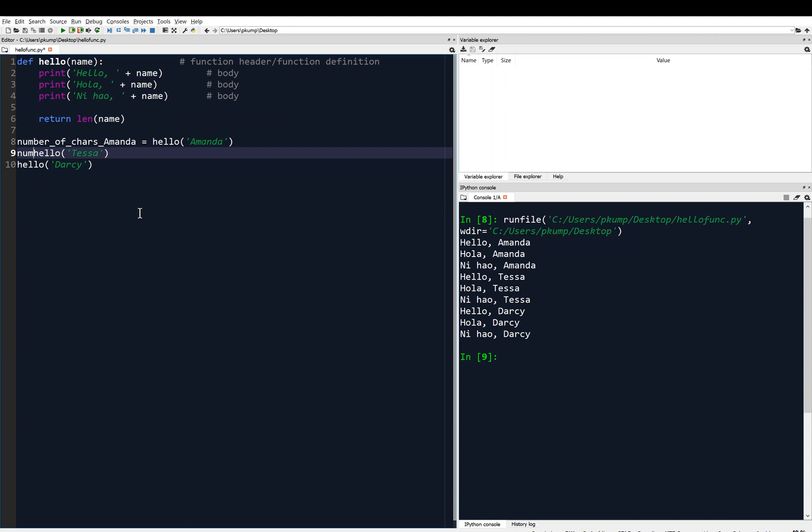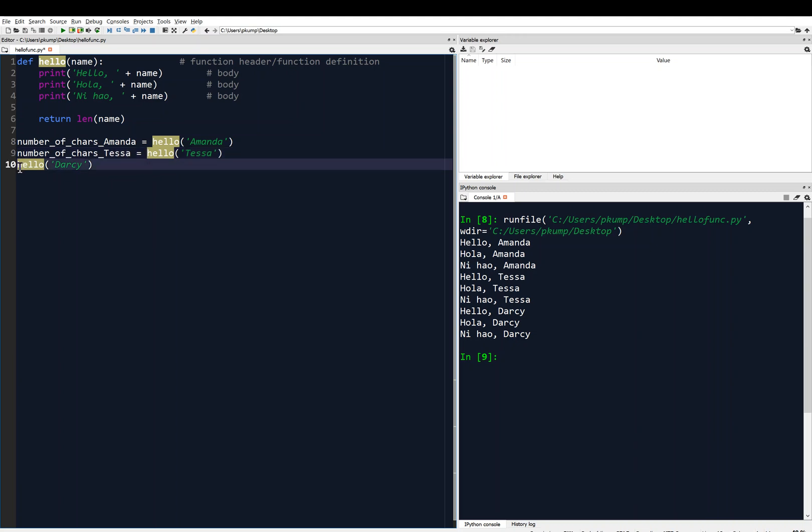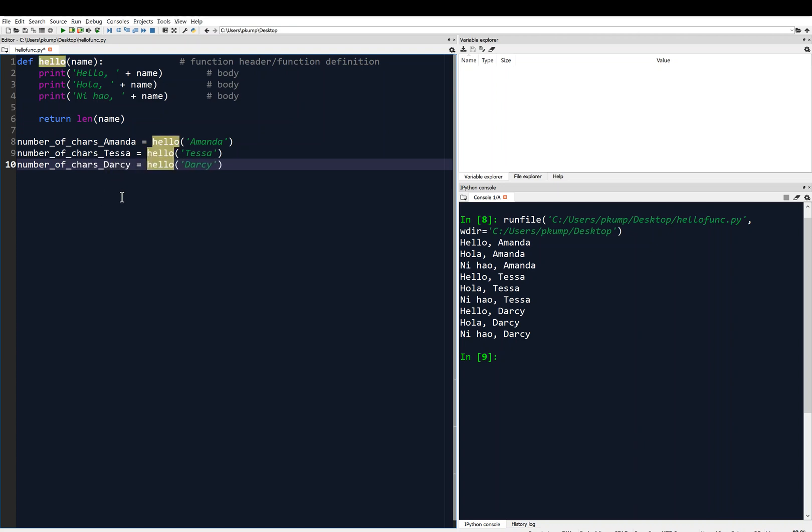And we can do something similar, like number of chars Tessa, just some variable name, and then the Tessa will be equal to five because there are five in Tessa. And number of chars in Darcy equals, and then that will also be equal to five. So let's test that out now.